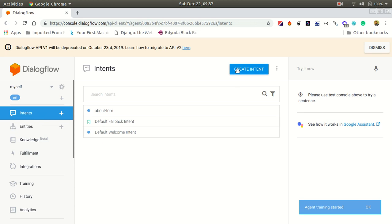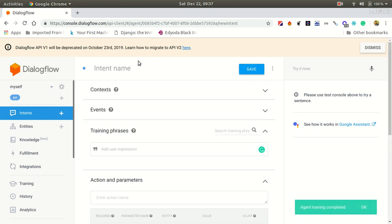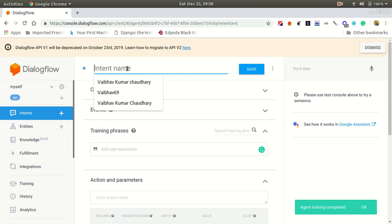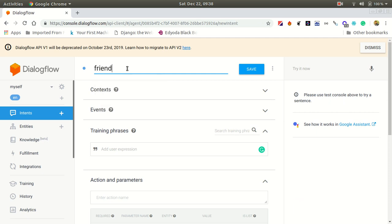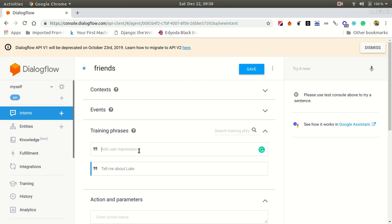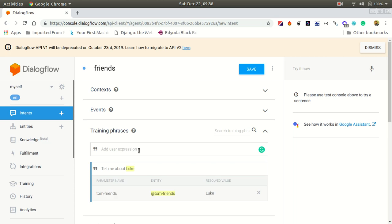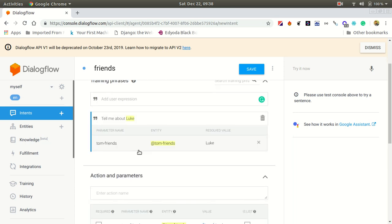Now let's go to intents and create a new intent. Let's give this a name. When we type "tell me about Luke," see, it just recognized Luke is the entity of Tom friends. That's how we use this.